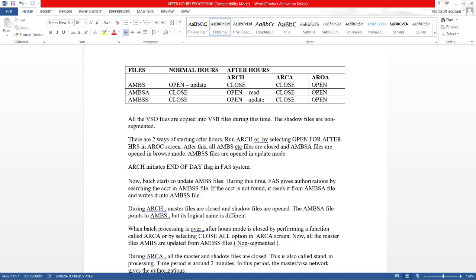When batch processing is over, after hour mode is closed by performing a function called ARCA or by selecting close all option in the ARCA screen. At this point all the master files are closed.